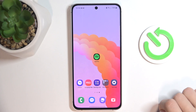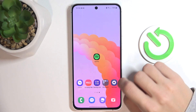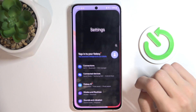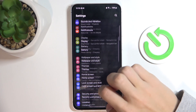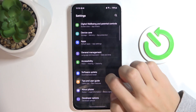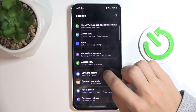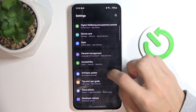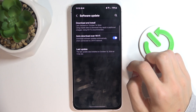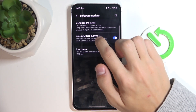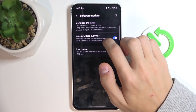So the first thing we're going to do is go to the Settings app, then scroll down all the way to Software Update. I'll click on that, and here we'll see the Auto Download over Wi-Fi option.